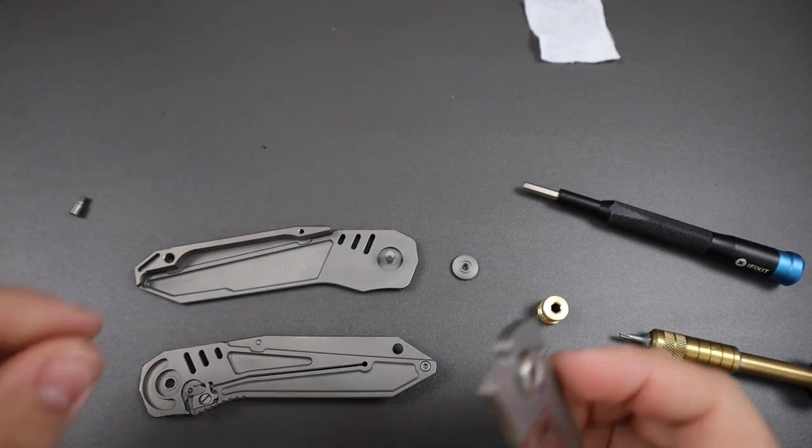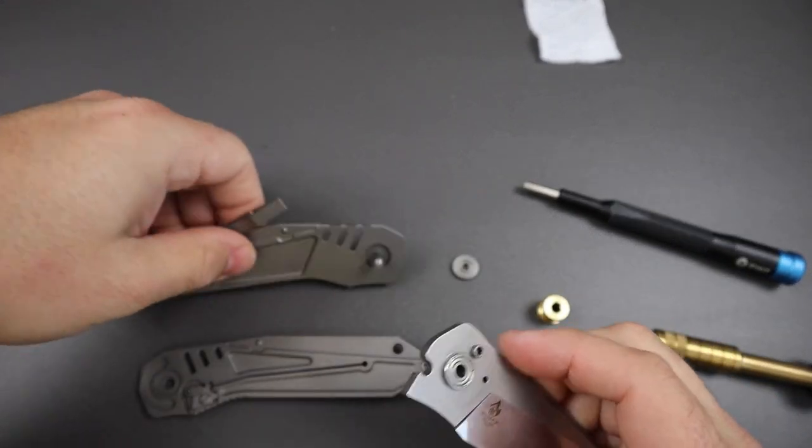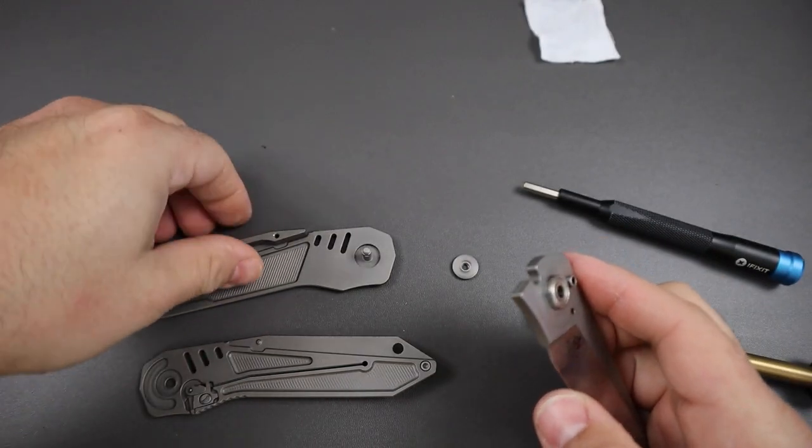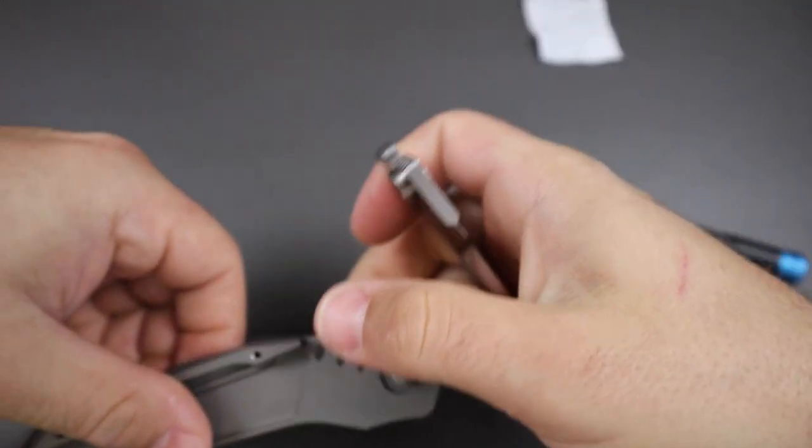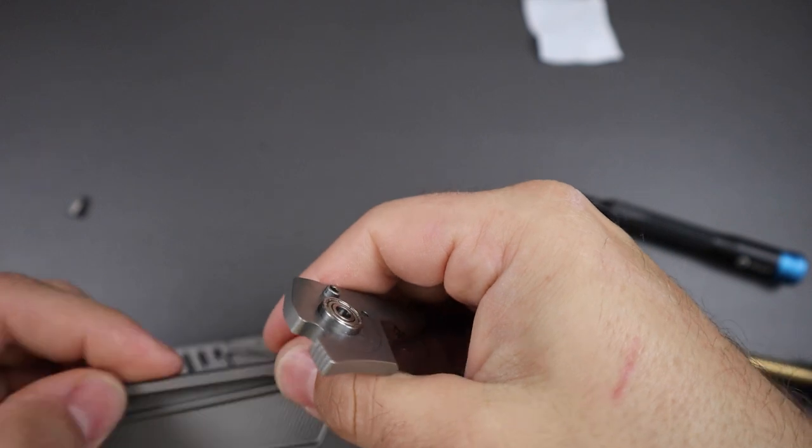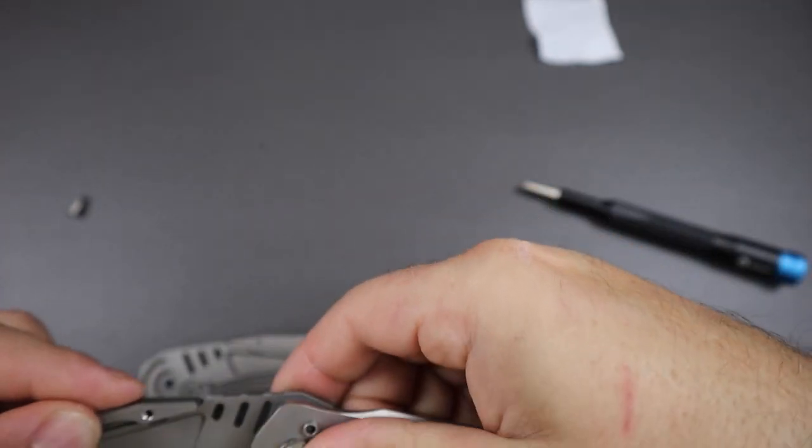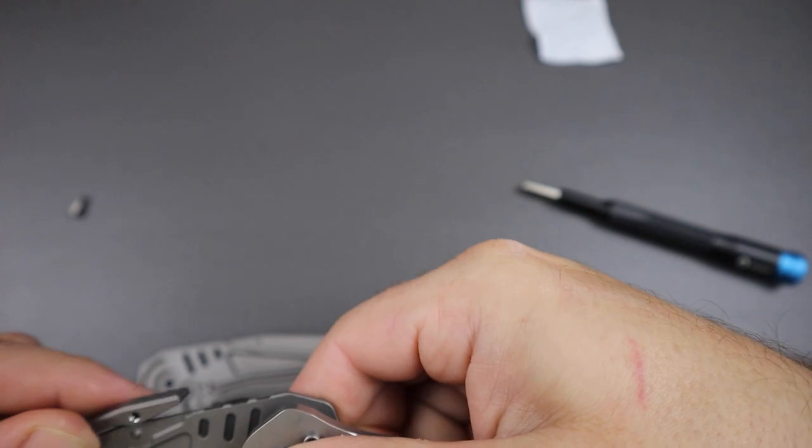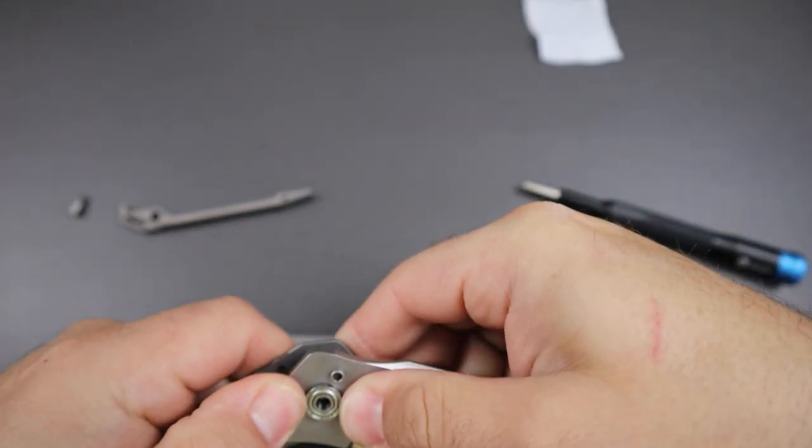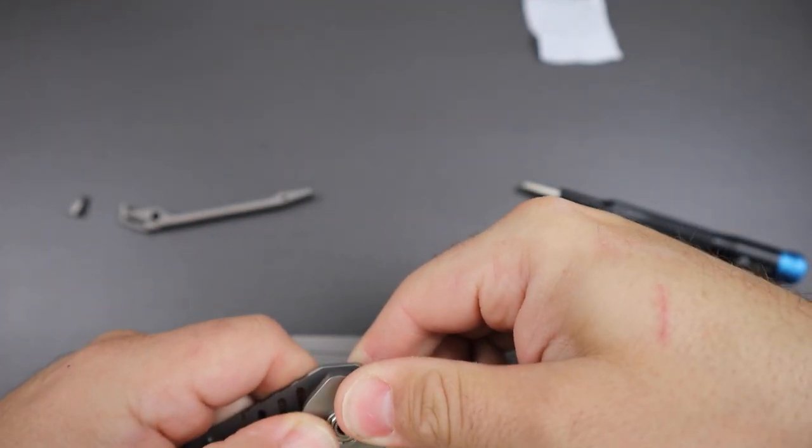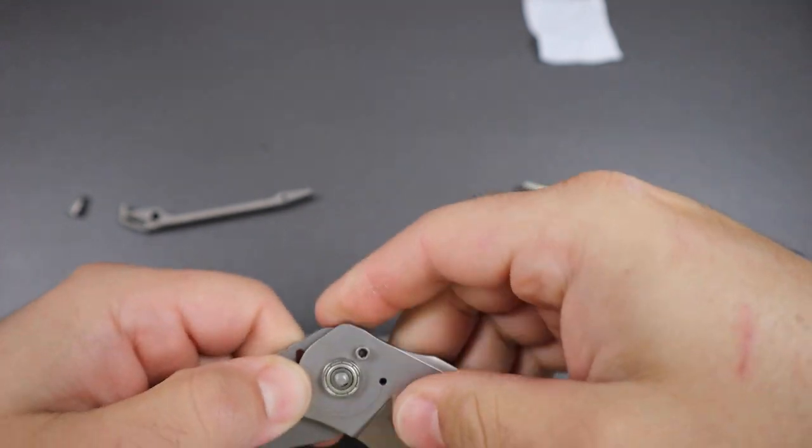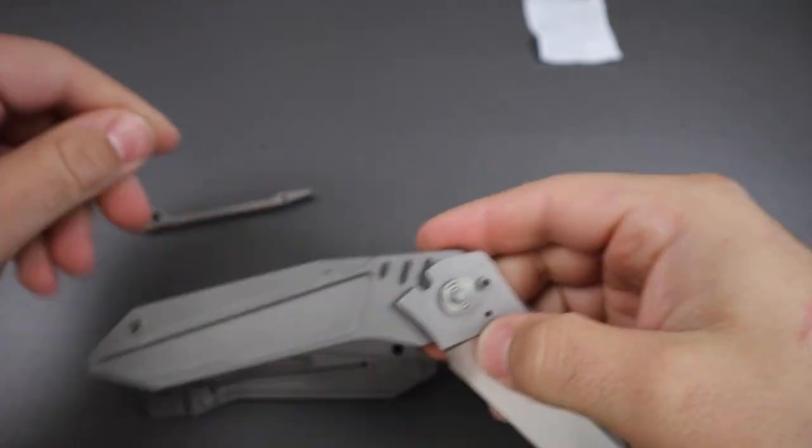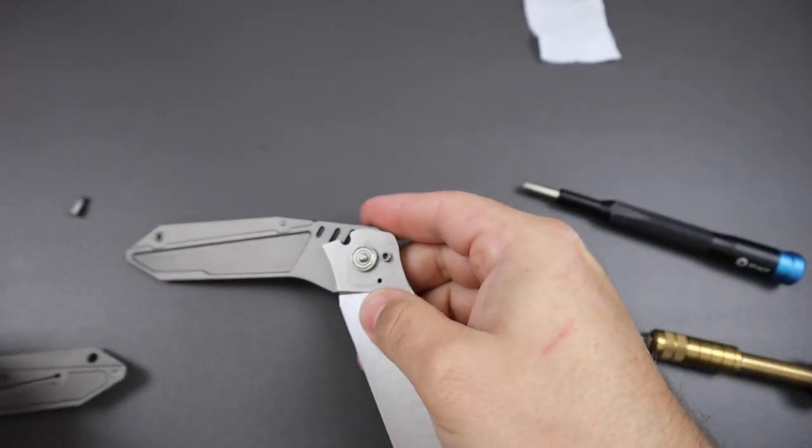All right, we're ready to reassemble. Here we have the backspacer on there. Backspacer, set that on there. Let's put the blade on there, there's no need for lubrication at all. Gotta kind of, very carefully, there we go. I'm into that setup, that's very cool.